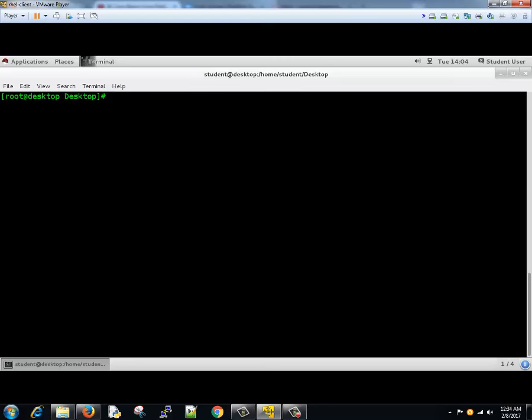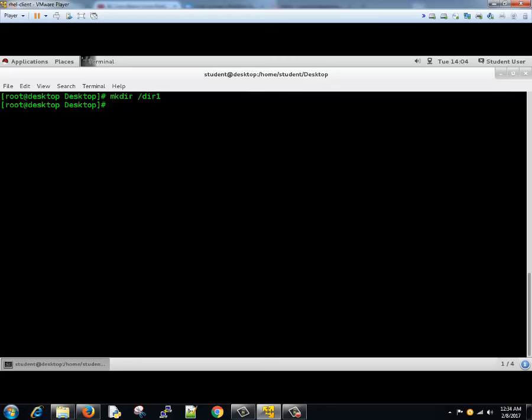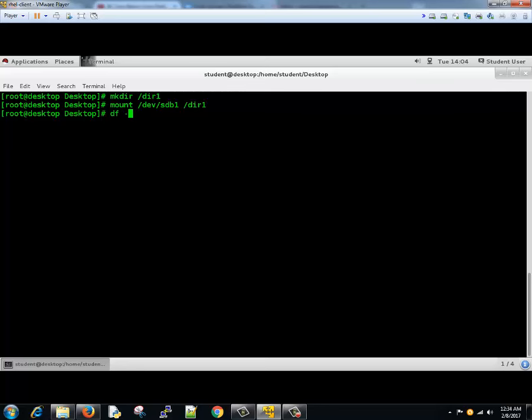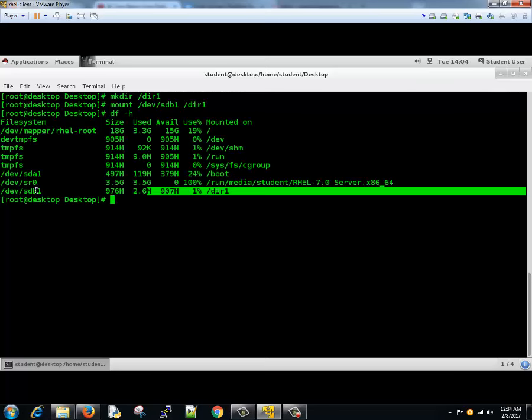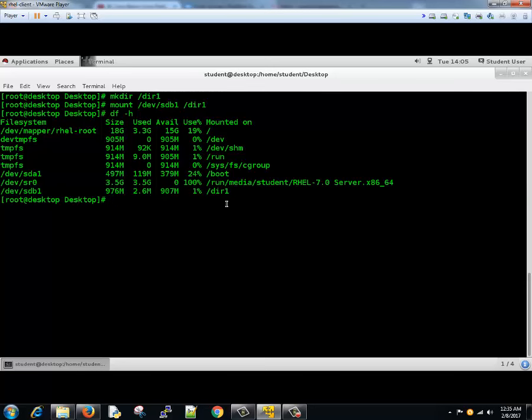Let's create a local mount point. We'll type mkdir slash directory1. Now you can either mount using mount command, then dev slash sdb1 and then to directory1. This is one way of doing it. If you type df minus h it will show you that it's mounted on dir1.